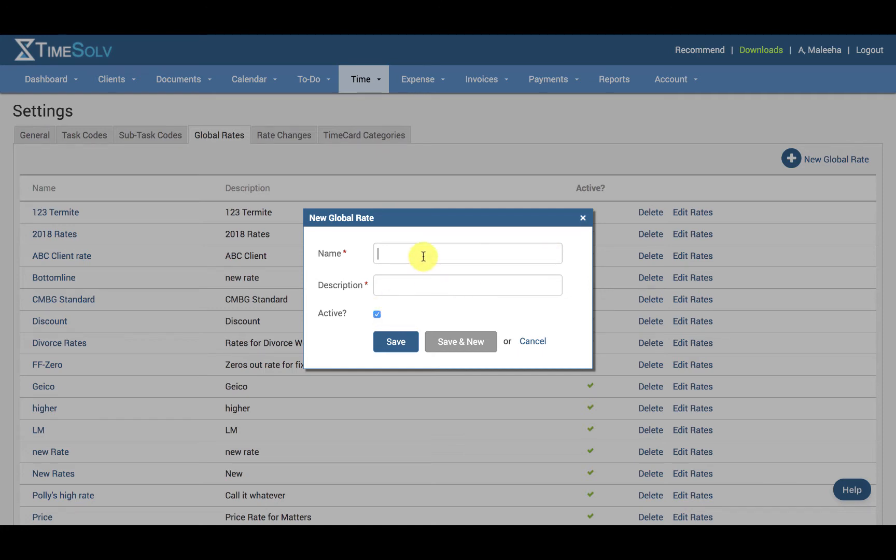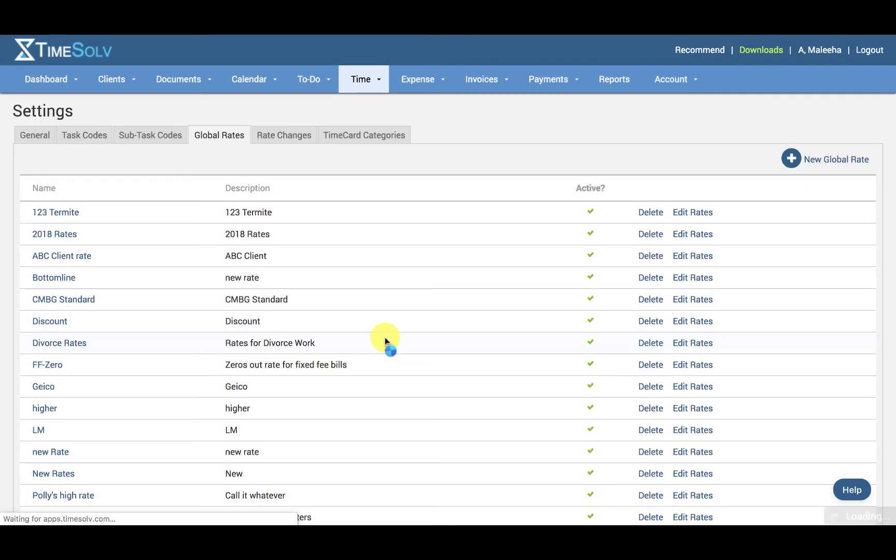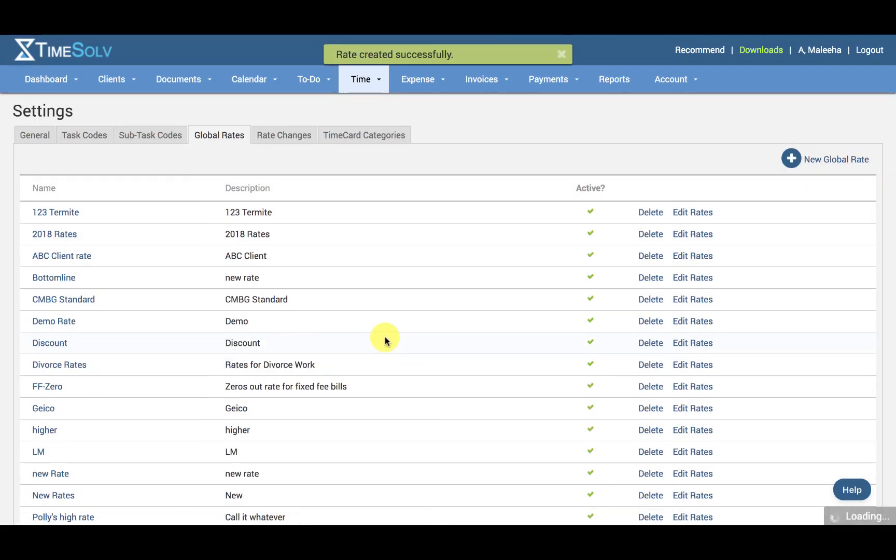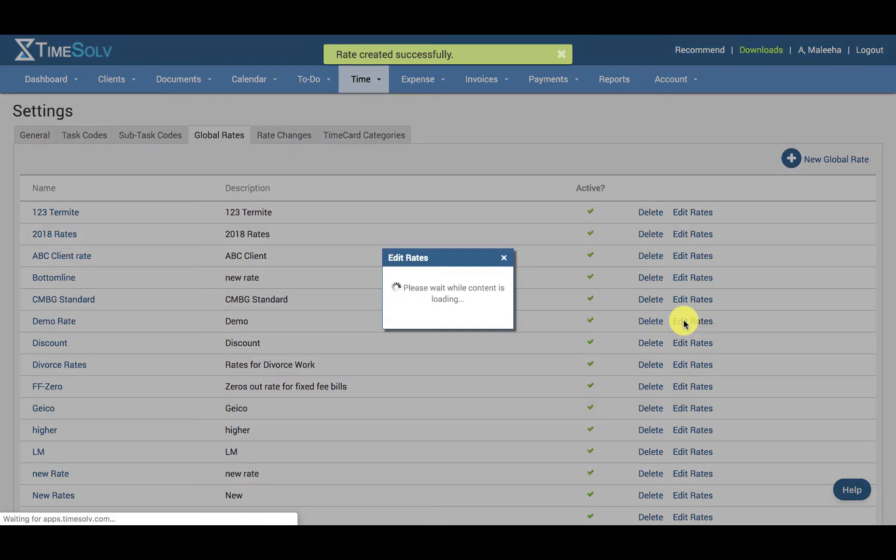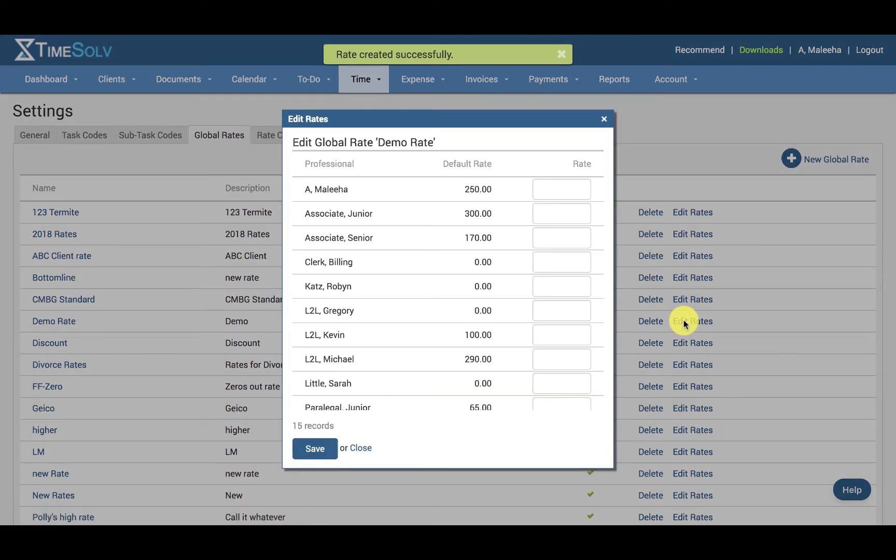So if I go ahead and create this, we have this newly created rate listed here, and I'm going to go ahead and click on Edit Rates.